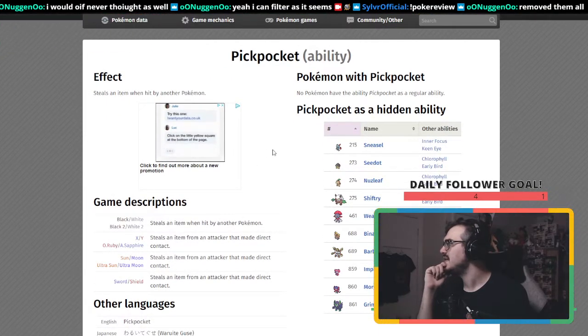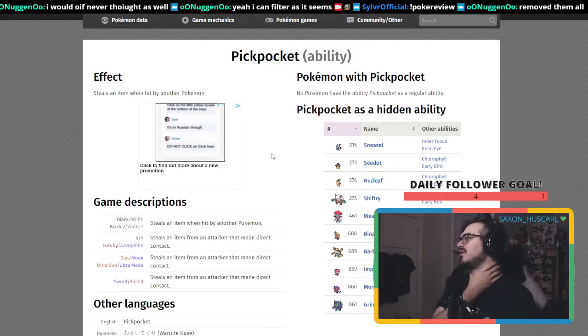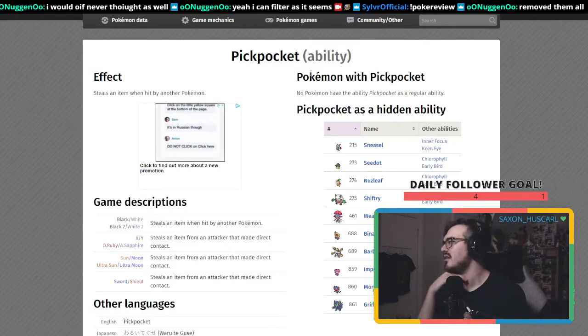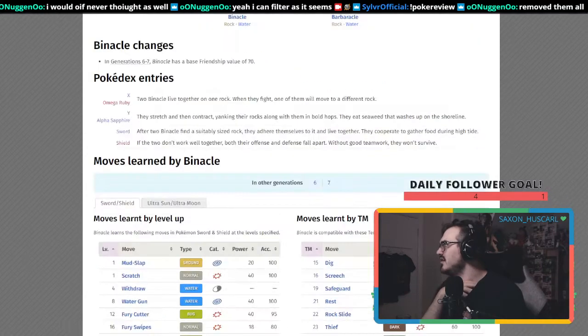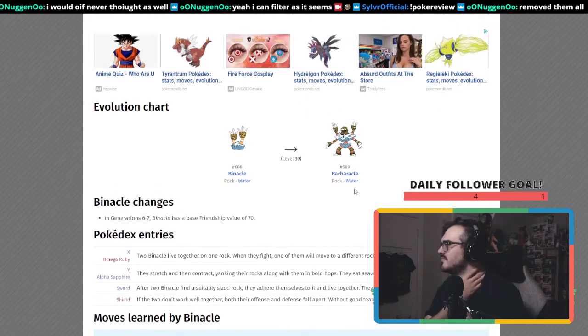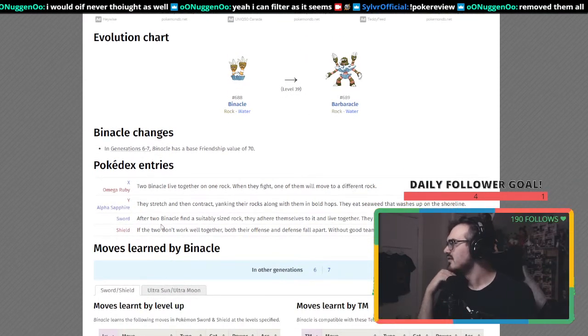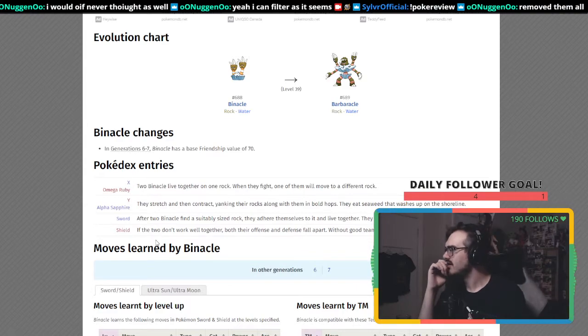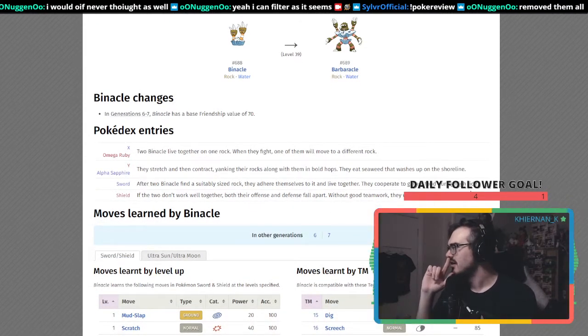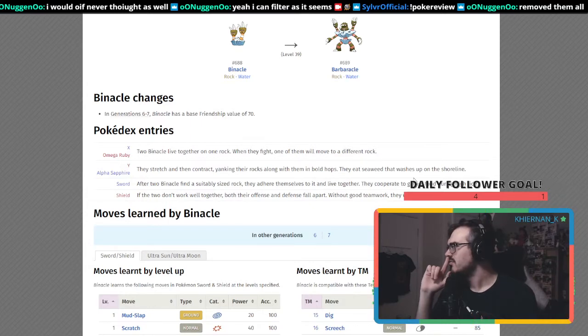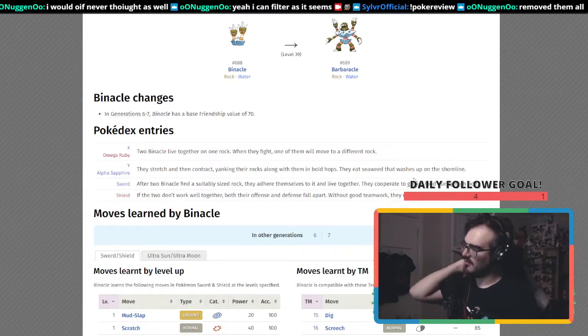Pickpocket steals an item when hit by another Pokemon, which is weird as the hidden ability.